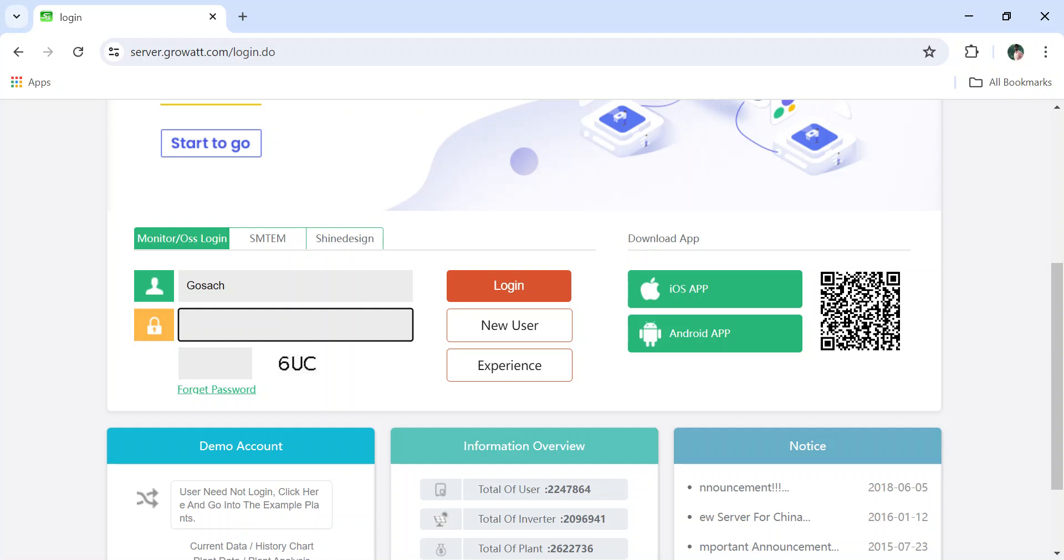This is created normally - I will post the video link in the comment section on how to create username and password, just like a normal account. You have to create a company account. So type the password here and login.